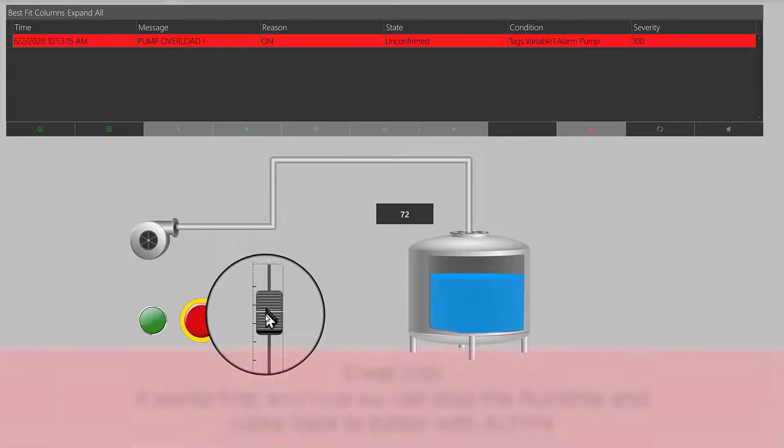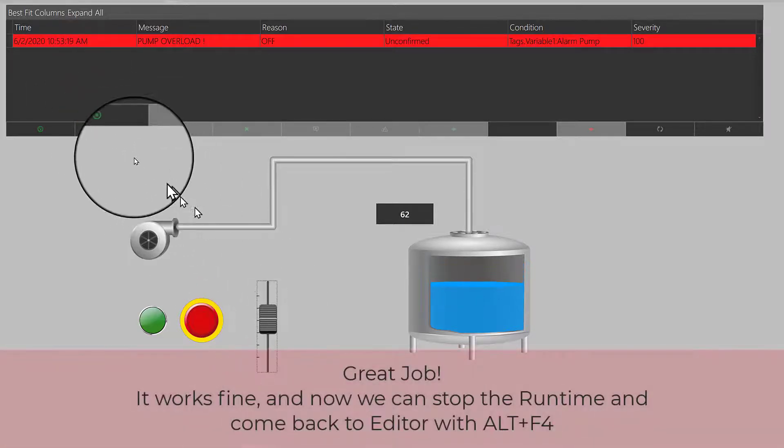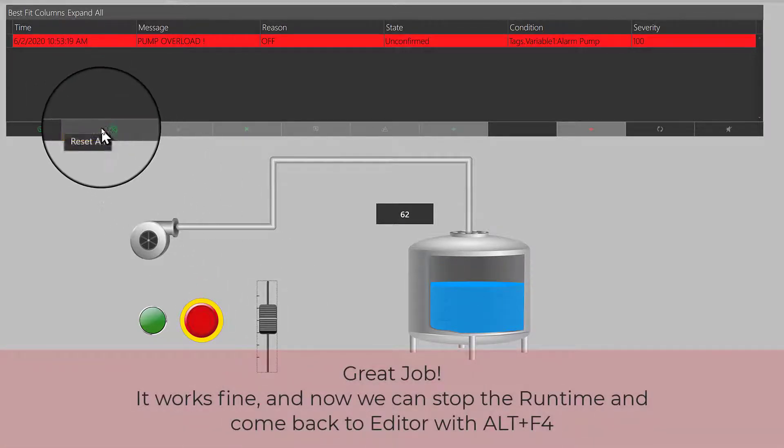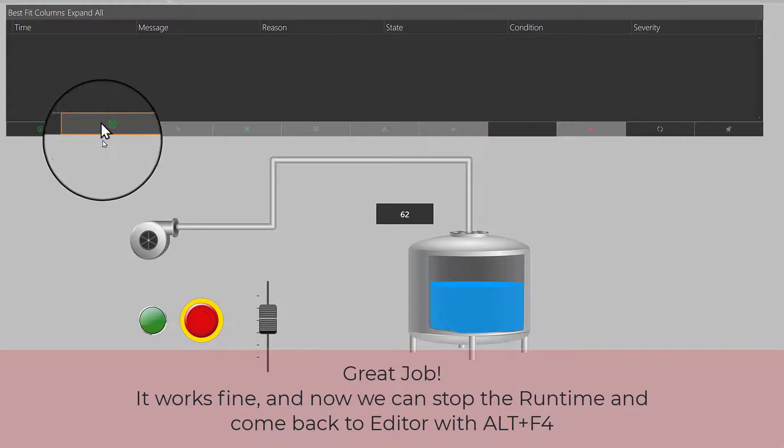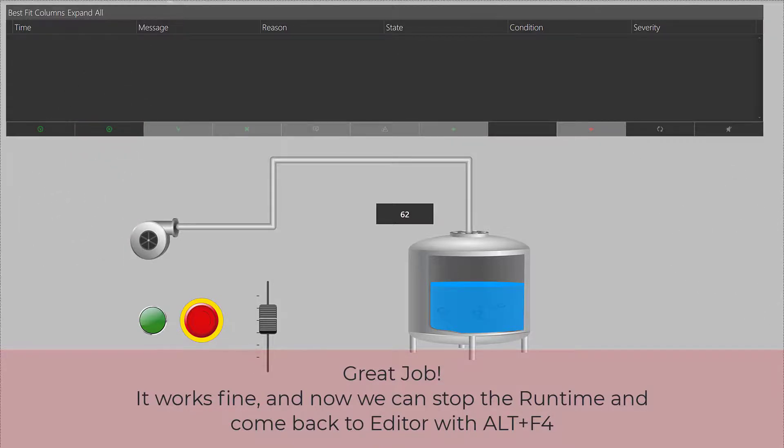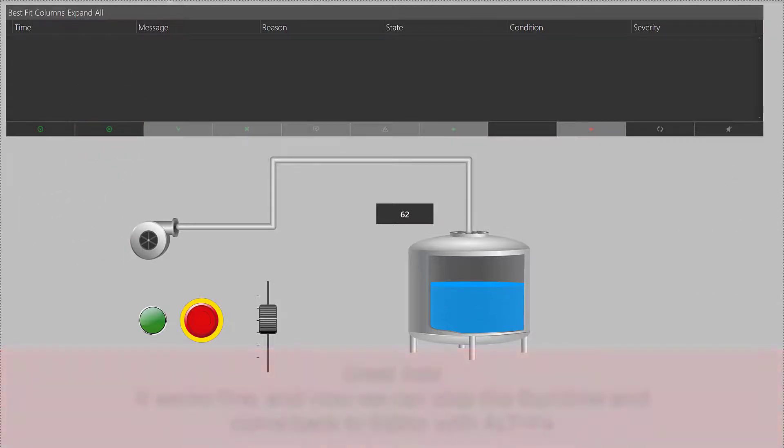Great job! It works fine, and now we can stop the runtime and come back to editor with Alt plus F4.